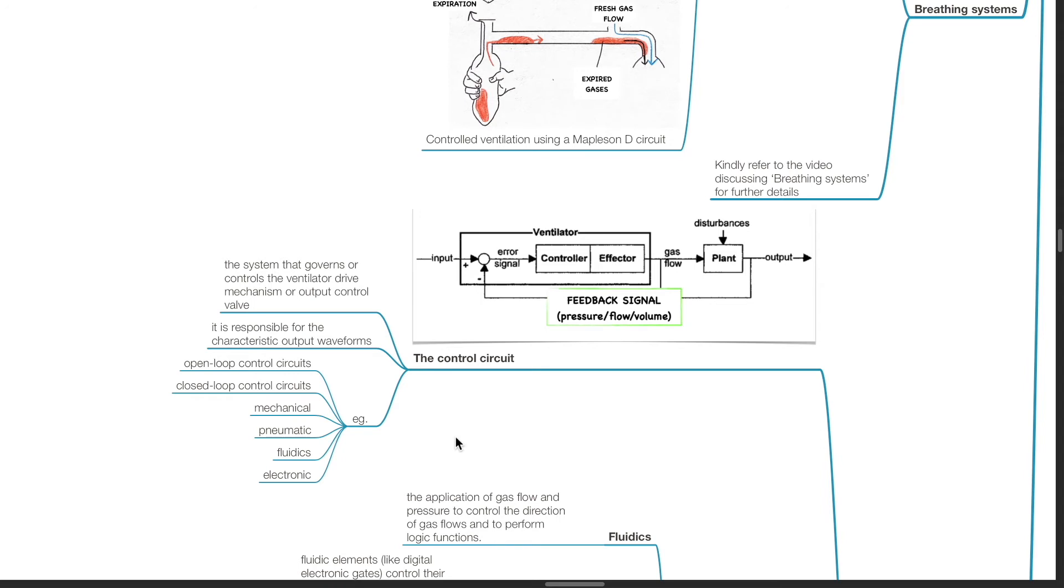Examples include open loop control circuits, closed loop control circuits, mechanical, pneumatic, fluidics, and electronic control circuits.